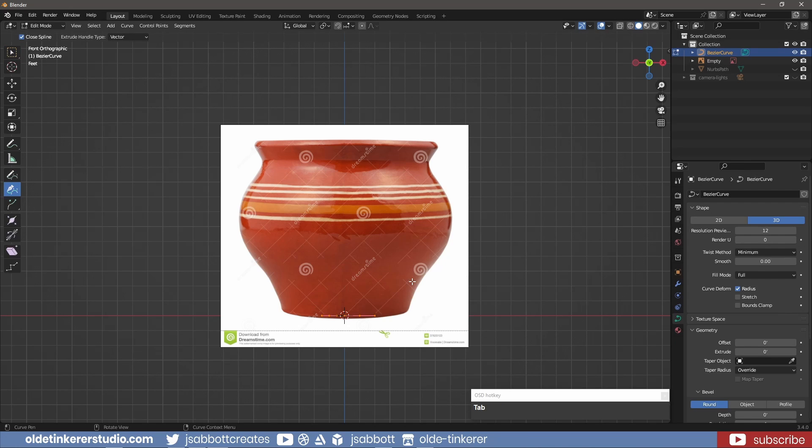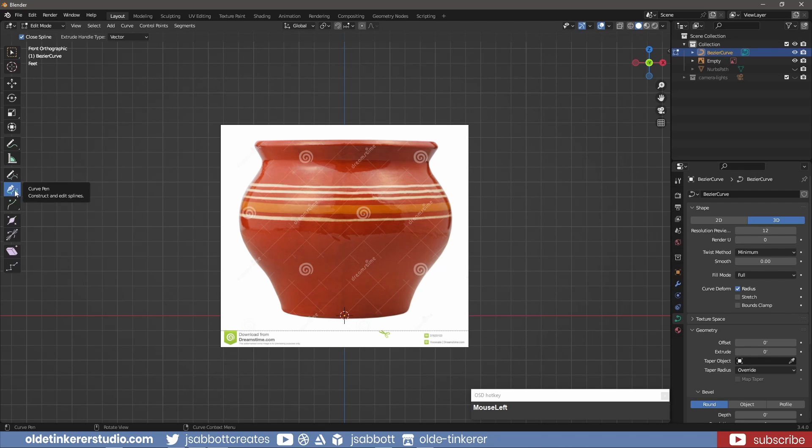In Edit Mode, I delete the curve vertices and select the curve pen tool. I then start from the top center of the clay pot and follow the reference as closely as possible.